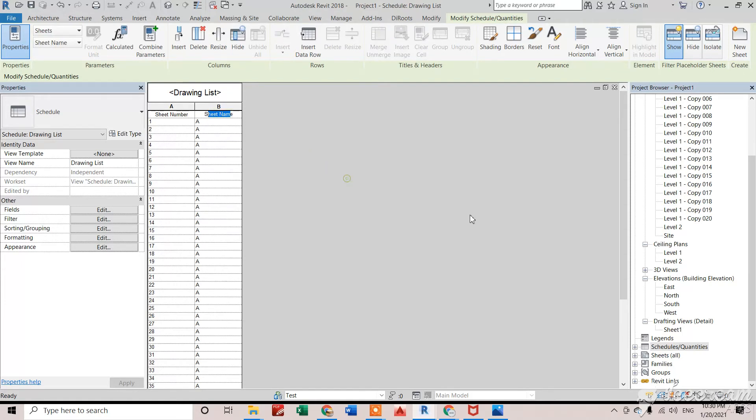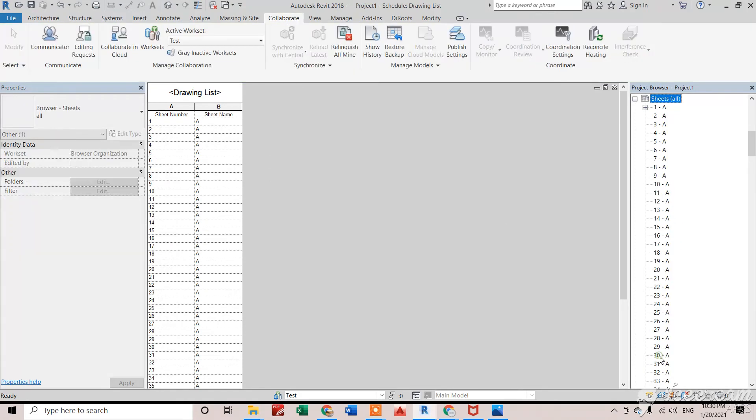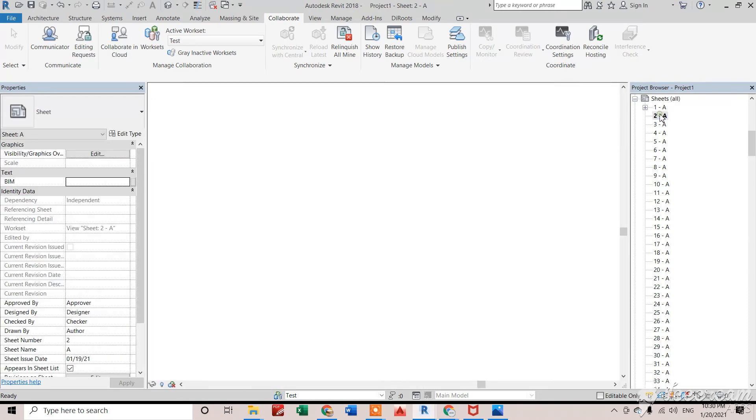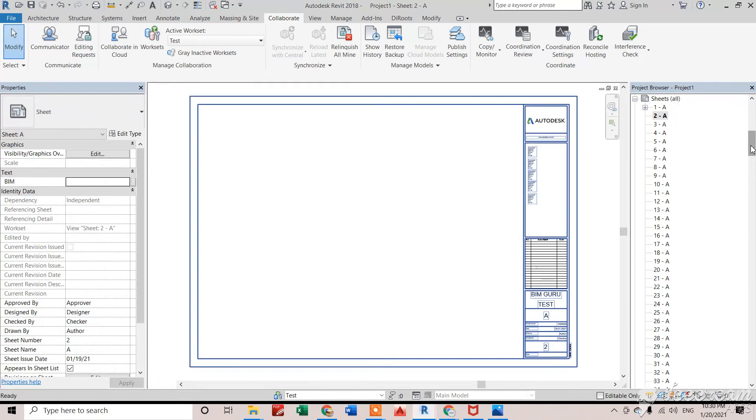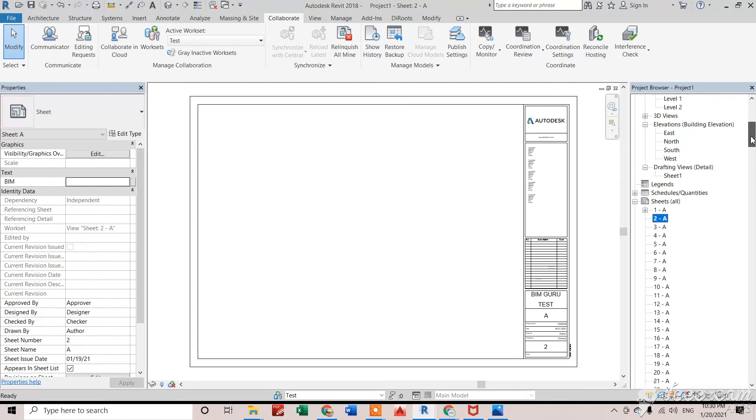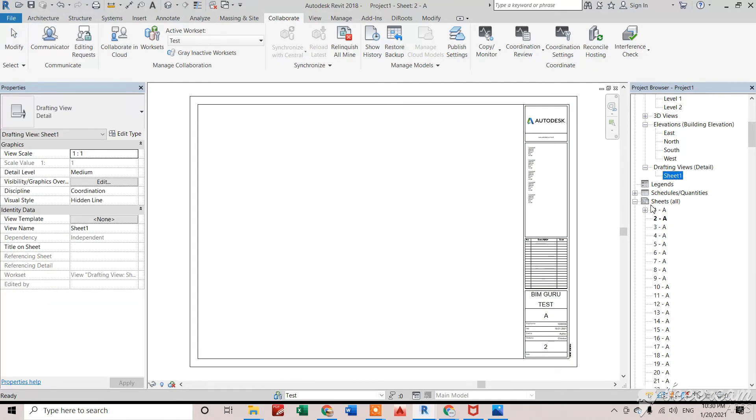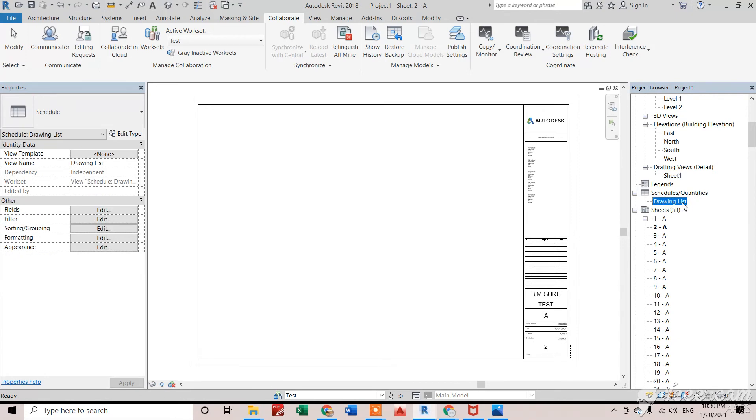Now I just wanted to drag this list into my sheet so that I can create a PDF and can present as a sheet. So in this sheet, I just wanted to drag that drawing list - that is schedule drawing list.